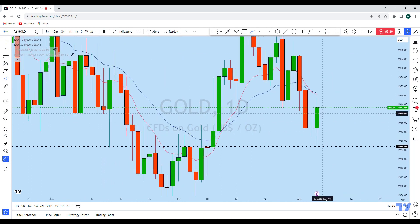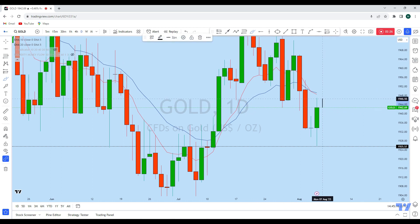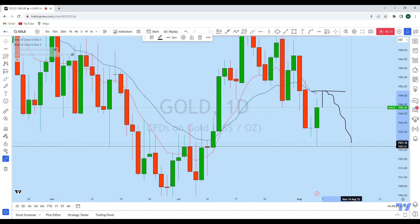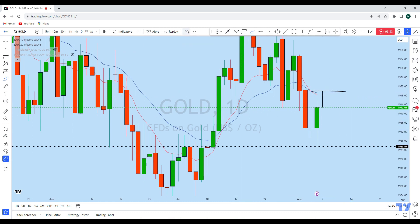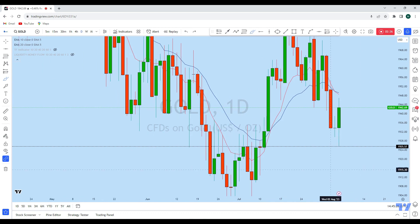In this zone, gold created a long wick at the top. We might see at the beginning of the trading week the price going up to fill that long wick and even testing the daily 20 EMA. From that zone, we can expect gold to come back down to create a new lower low.